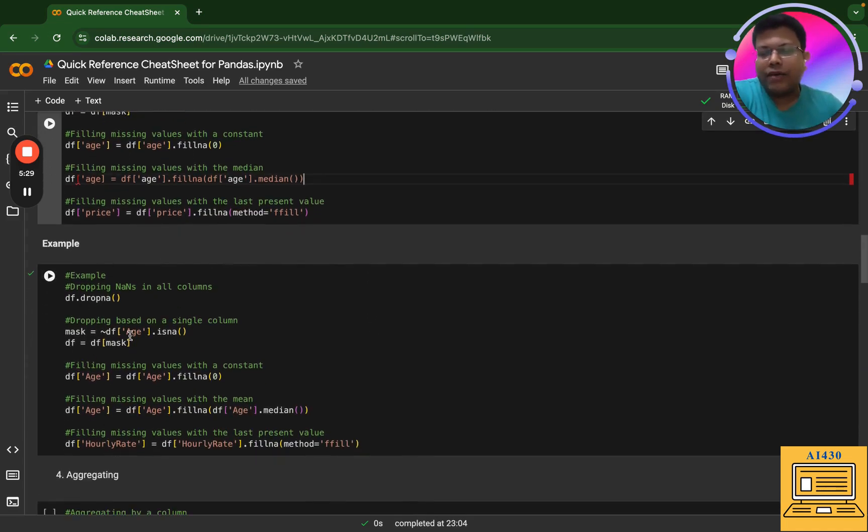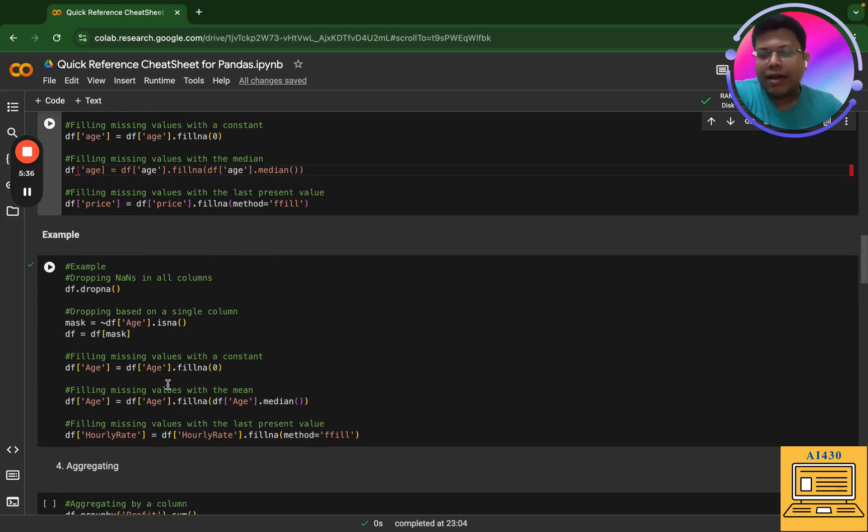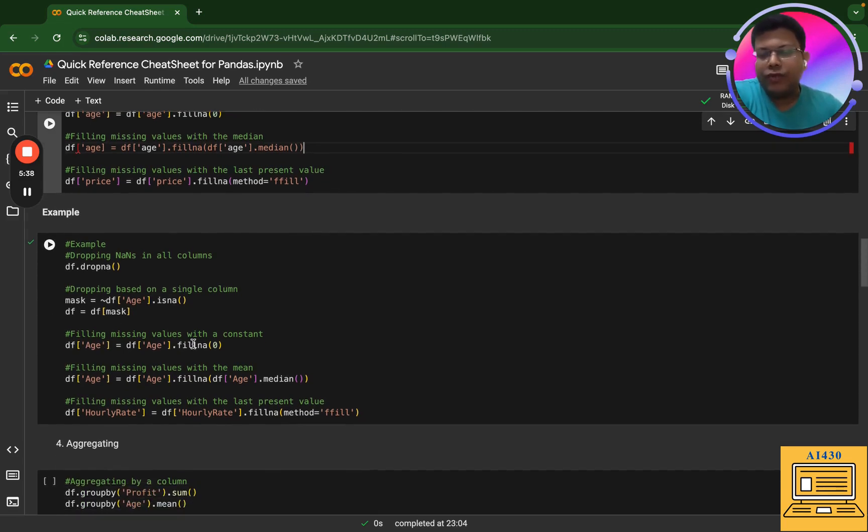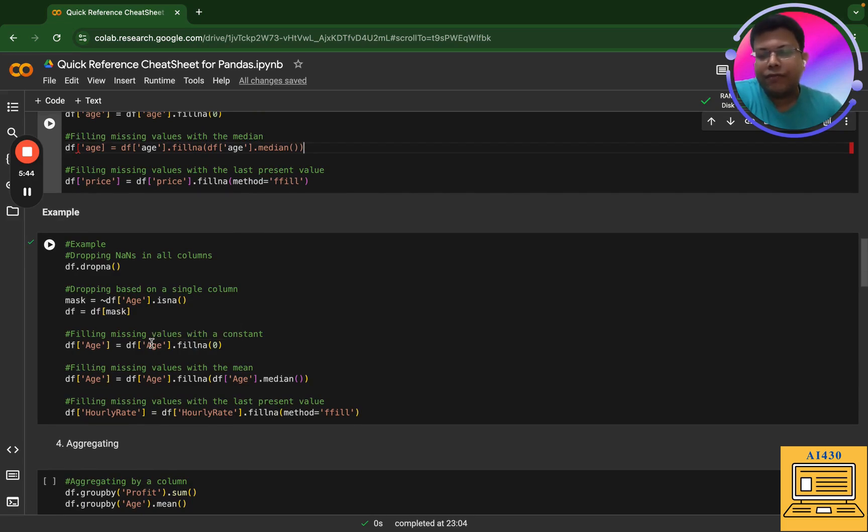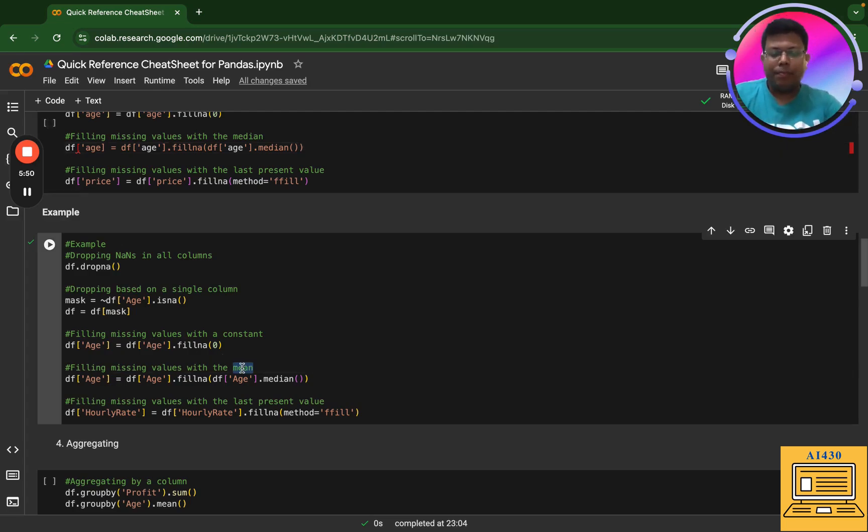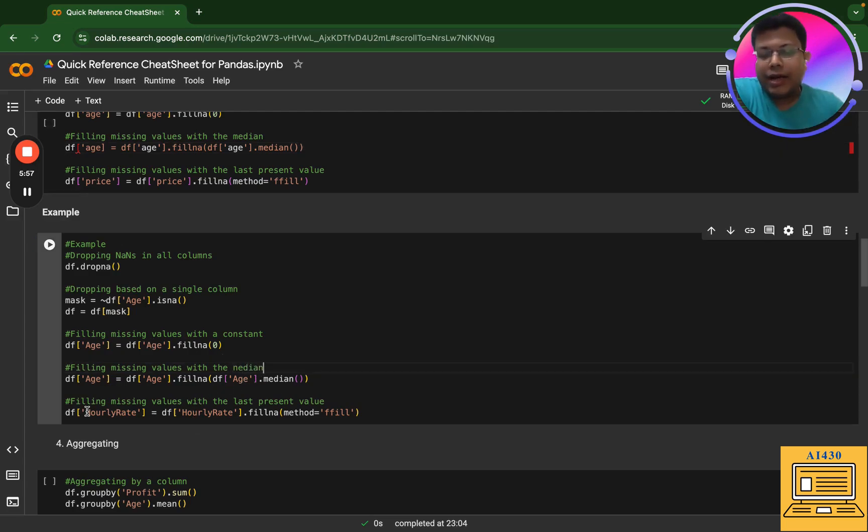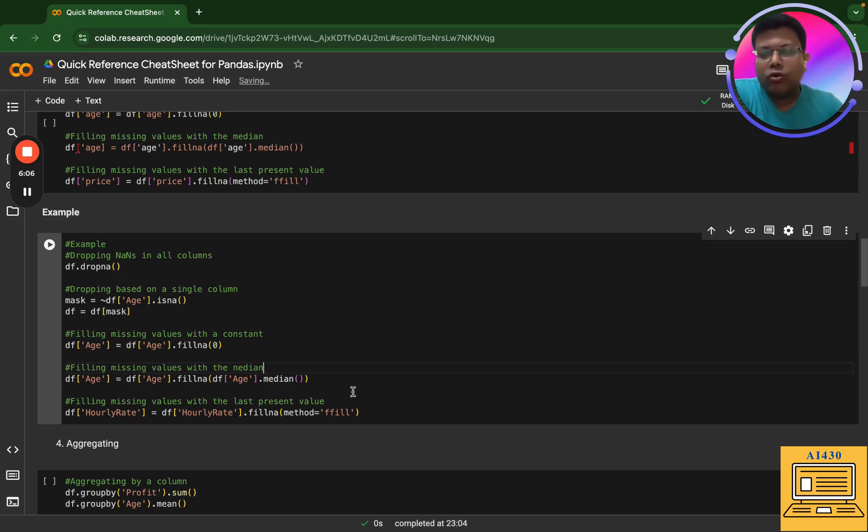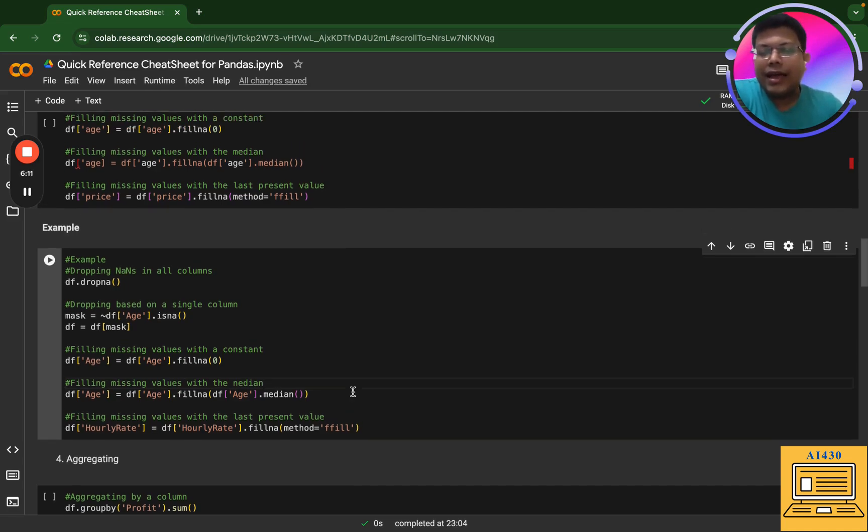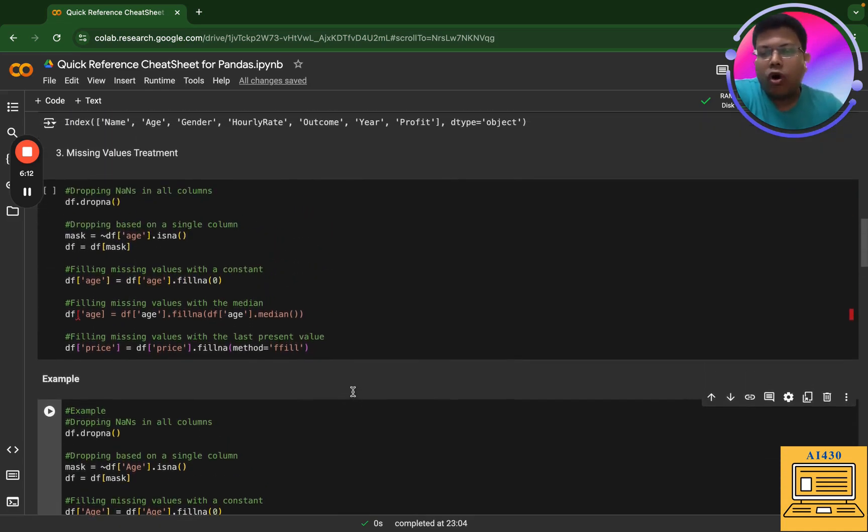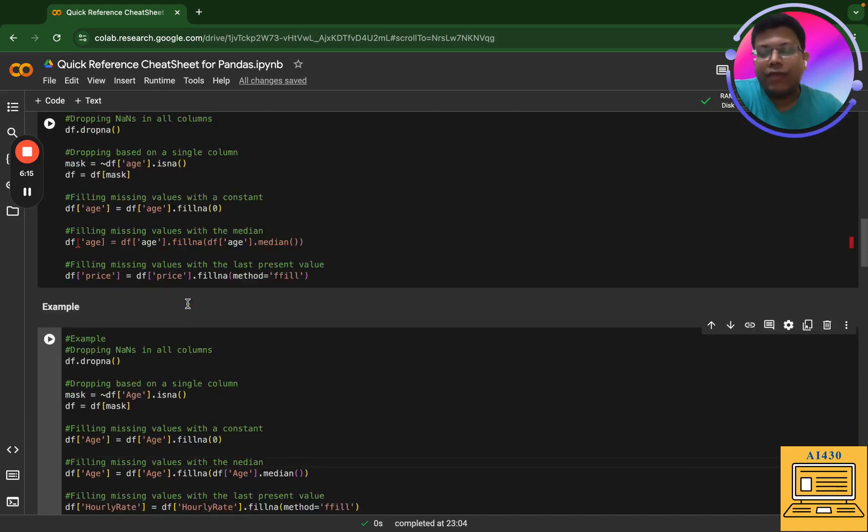I have a column age, so I'm essentially saying that I'm dropping based on a single column. Then I have used this to fill NaN values in age. Interestingly, in my data frame, the age does not have any NaN values. Next, I'm replacing NaN values in age with median, and then I have a column which is called hourly rate. I'm saying that if there are NaN values, then fill it with the last present value. So this is a quick reference for how you can fill the NaN values or how you can treat the missing values.